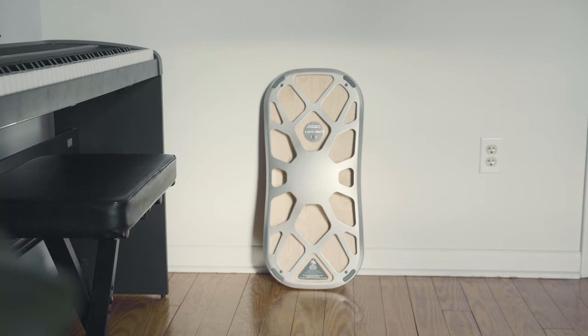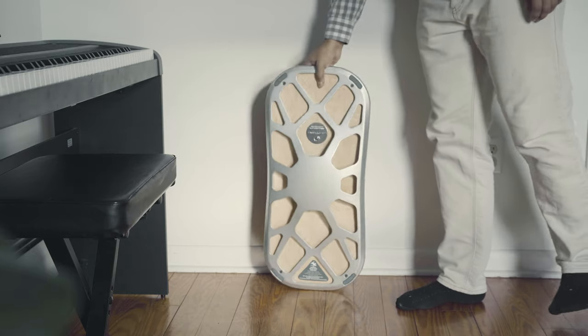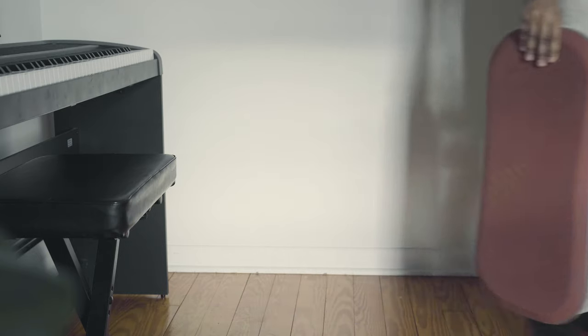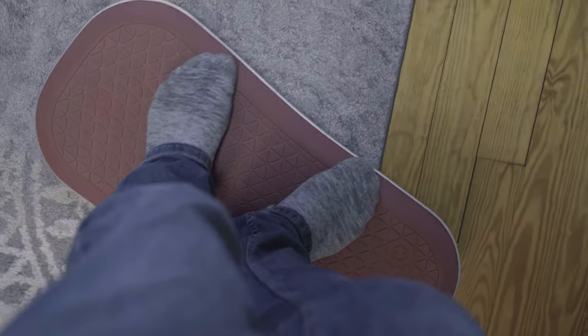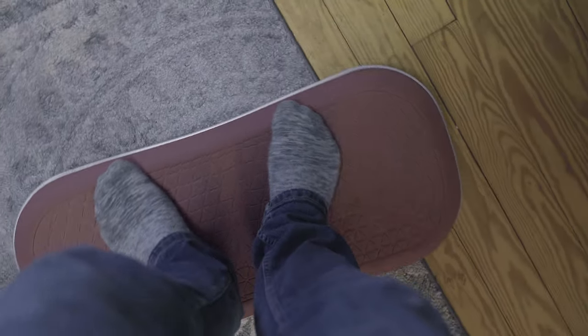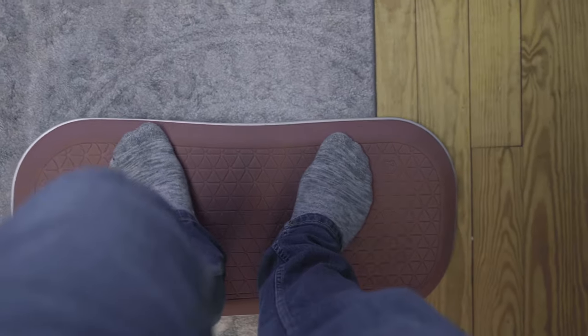Beside my piano I also keep my Fluid Stance level balance board. I use this a bit at my previous agency job, but since I haven't yet invested in a sit-stand desk it stays here.